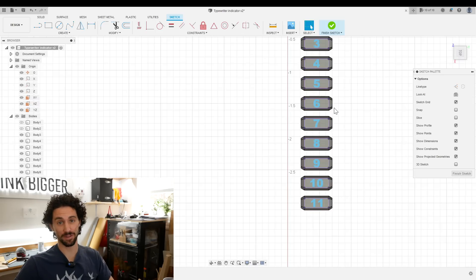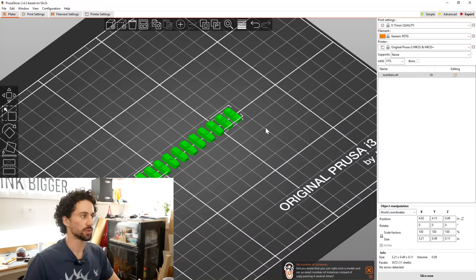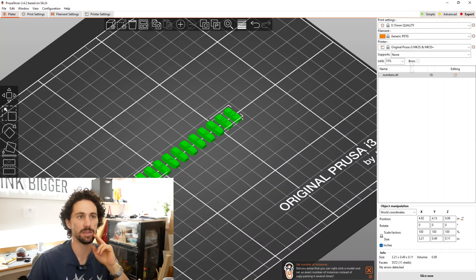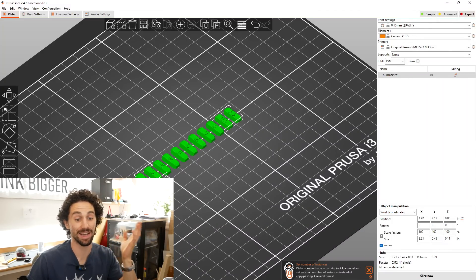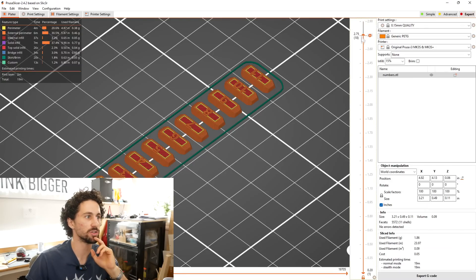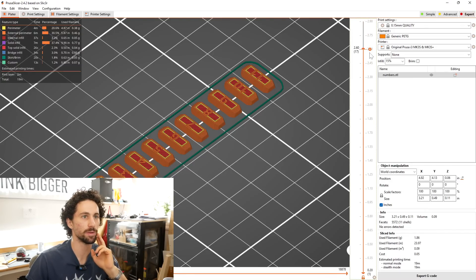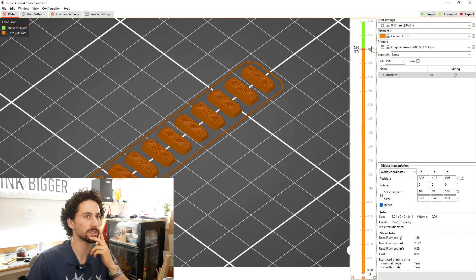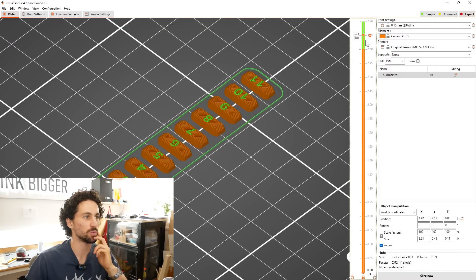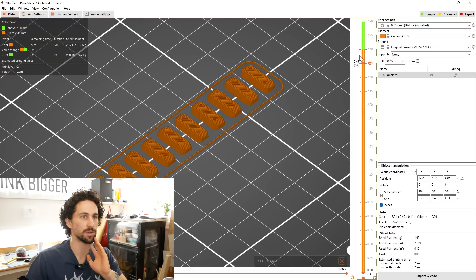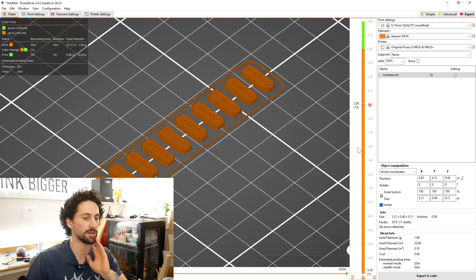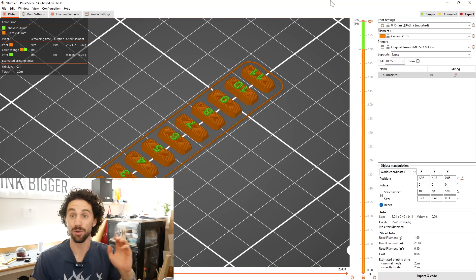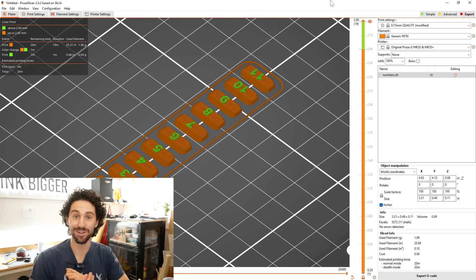Insert Spinal Tap joke of this one does go all the way up to 11. So I got the numbers in my slicer. We're going to print out of PETG because I have that in black and white. So what I'm going to do is go down to my first layer where the numbers start, click on the plus, and that is where the color change will happen. So when it gets up to layer 17, it'll prompt me to switch the color. Let's go print these and see how it works.